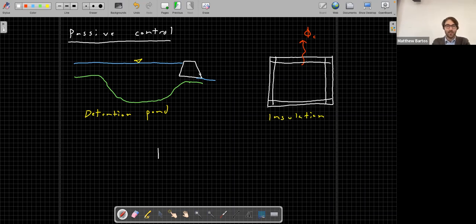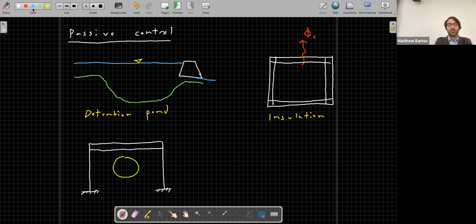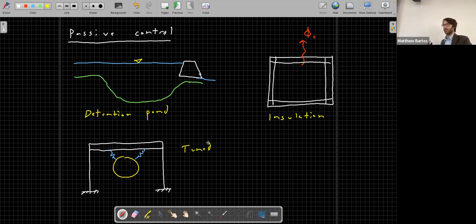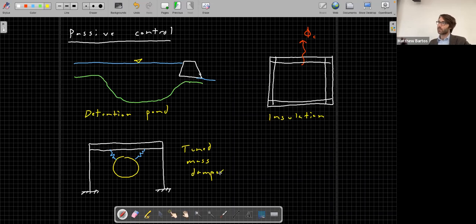On the structural side, a tuned mass damper - famously used in Taipei 101 in Taiwan - is a large mass inside the structure supported by damped springs, used to control oscillations during earthquakes or wind loading. It prevents the amplitude of oscillations from becoming too large, controlling the dynamic response of the structure. That's another example of passive control.